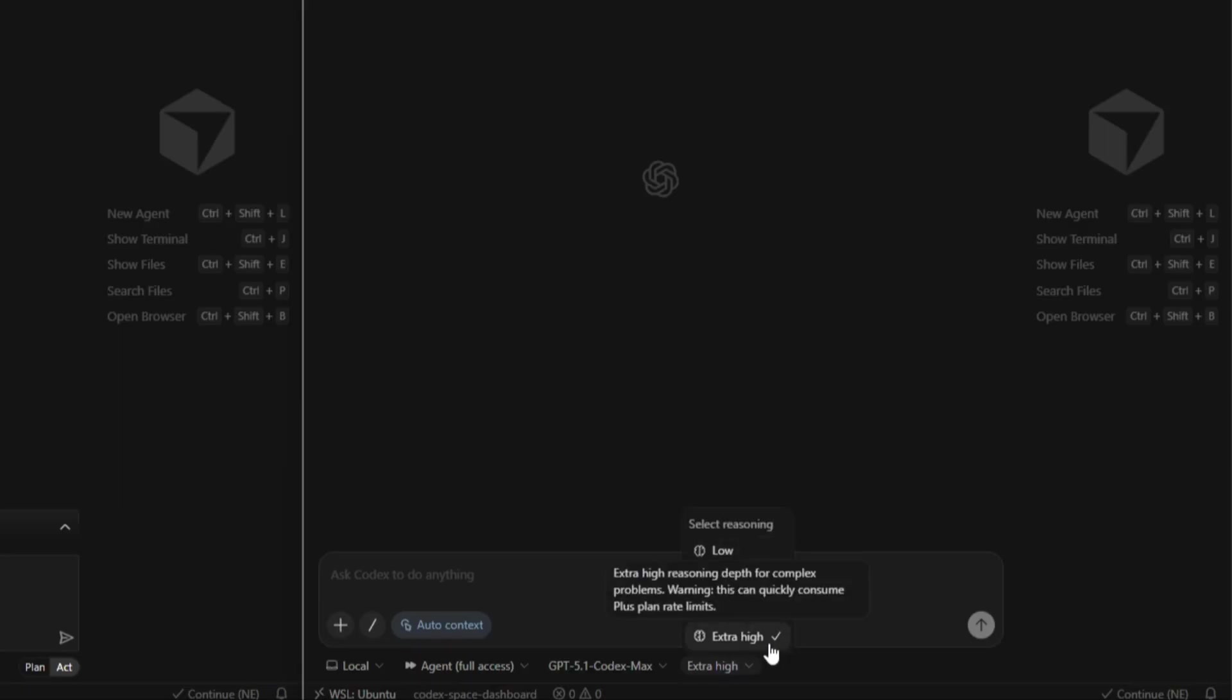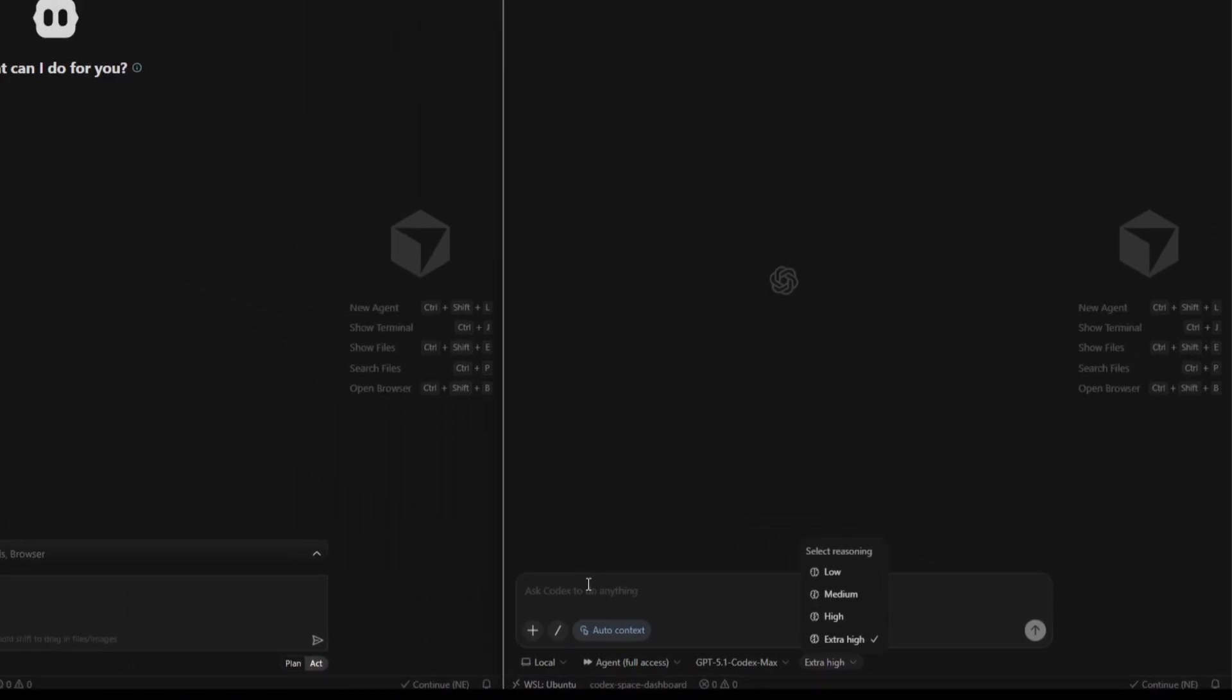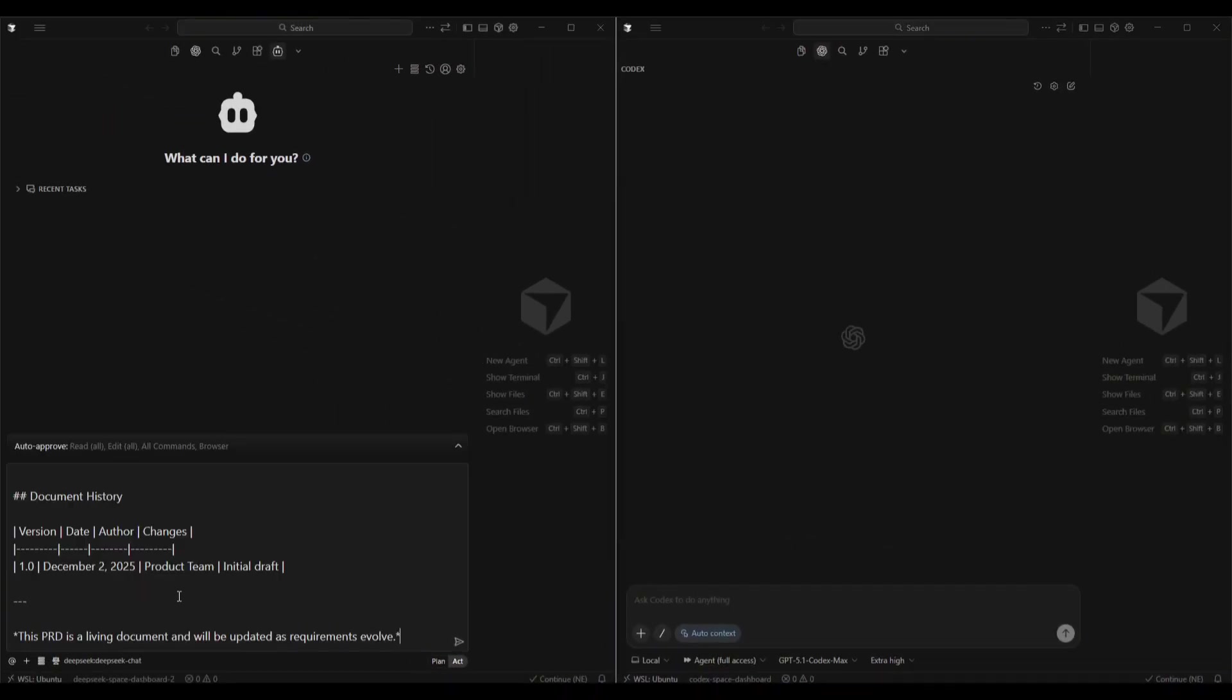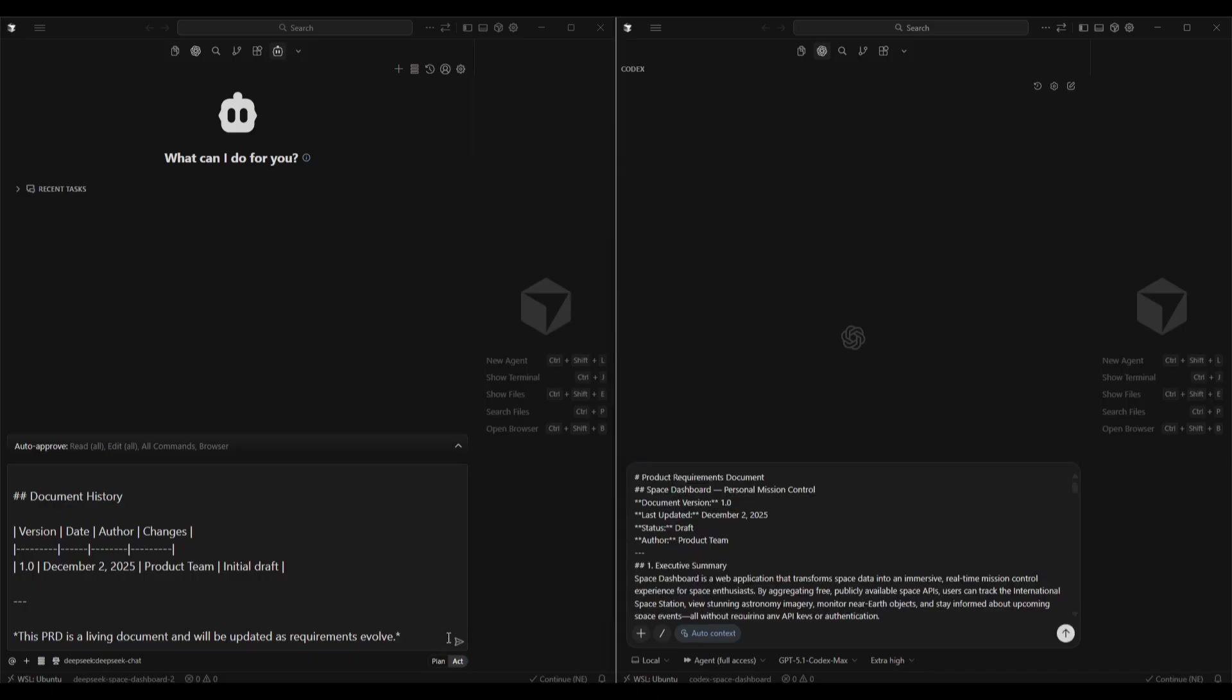And for reasoning, we're using extra high, so we should get the best possible result from Codex using these settings. And again, what I've done is just copy-pasted the full PRD across from Claude. We'll hit enter and we'll see how they go with the build process, and then we'll test the dashboards in dev mode.